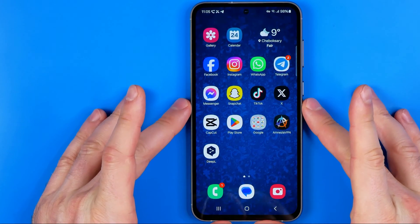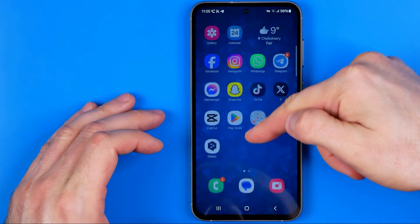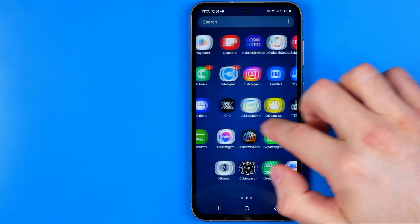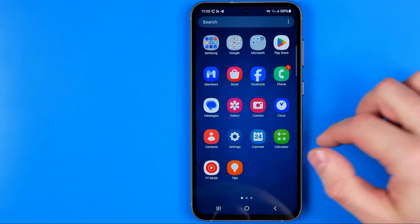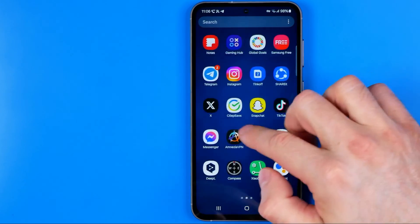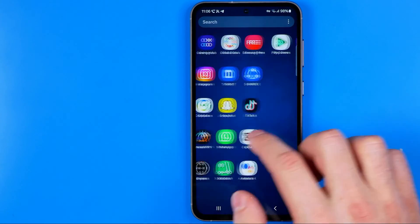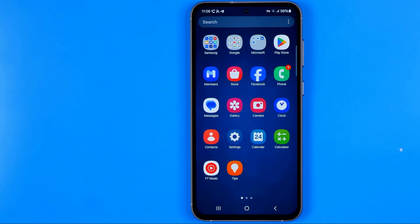Let's get started. First, we need to swipe up on our home screen and then it will take us to the place where all our apps are listed. We can swipe left or right to switch between pages — that's how we can easily find any app that is installed on our smartphone.